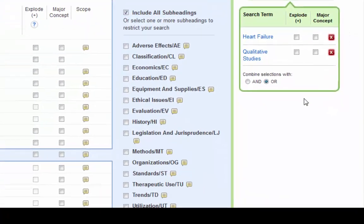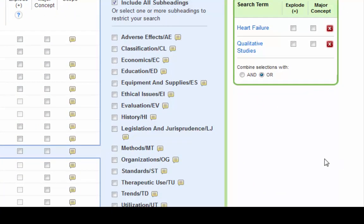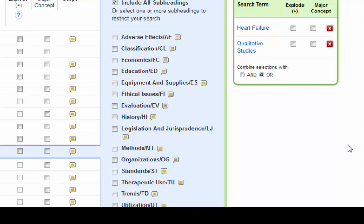In this tiny little text down here, it's asking me how I want to combine these two terms. I have heart failure and I have qualitative studies. I can either combine them with an OR or I can combine them with an AND. If I do OR, which is the default, it's asking CINAHL to look for any article that mentions heart failure OR qualitative studies. That's going to bring up a ton of stuff and not very much of it's going to be relevant because they're not together.